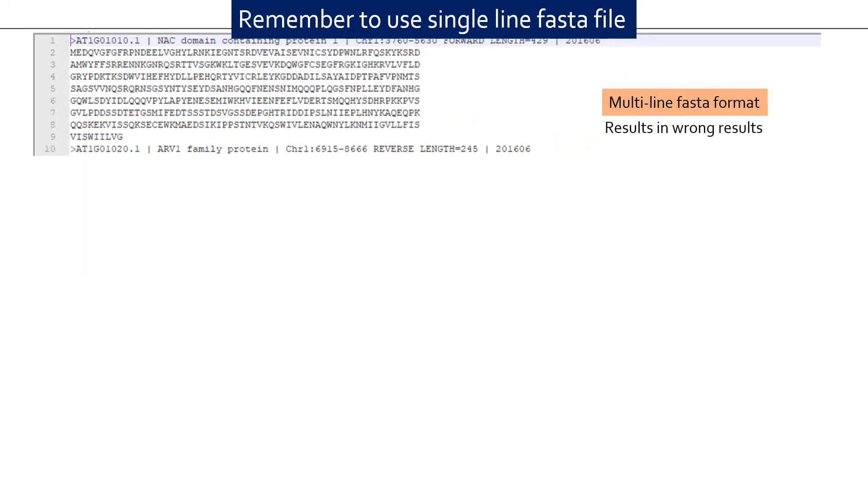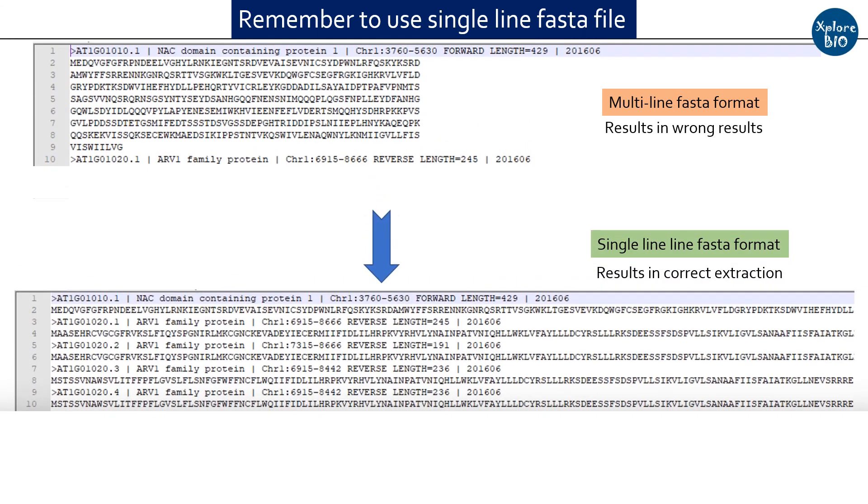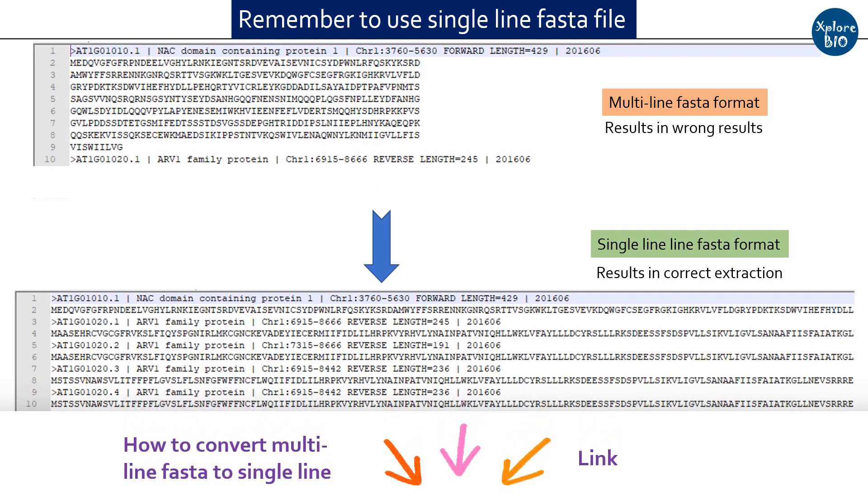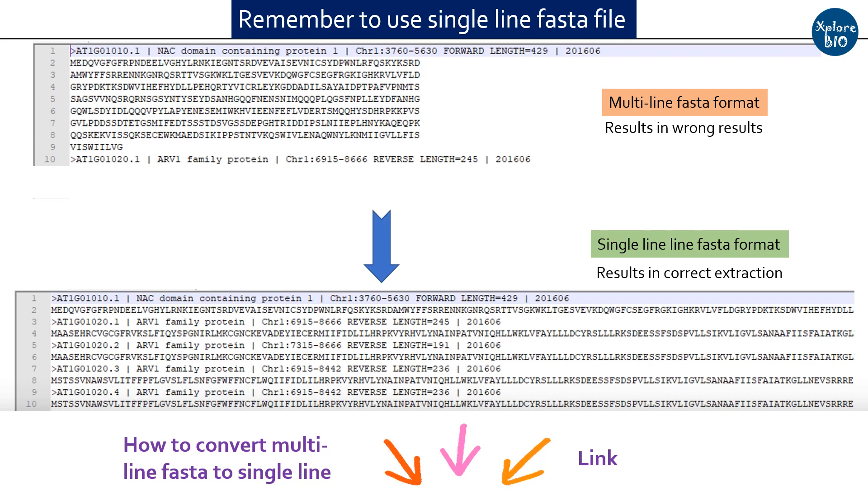Just remember that your FASTA file should be converted first to single line format. If your sequences are in multiple line format, you cannot extract complete sequence. You can watch this video tutorial to convert a multi-line FASTA to single line FASTA format.